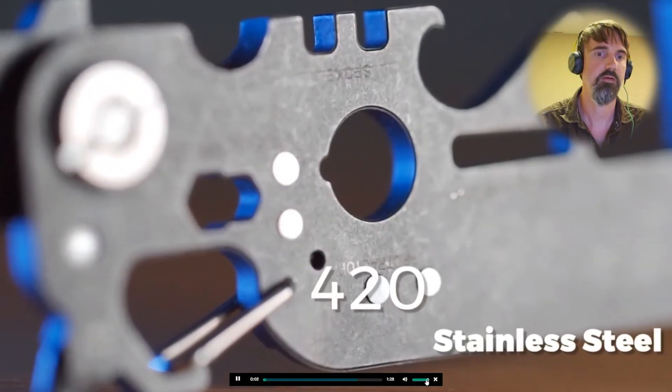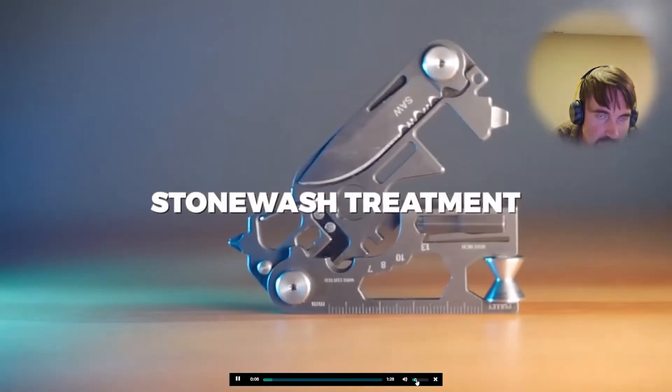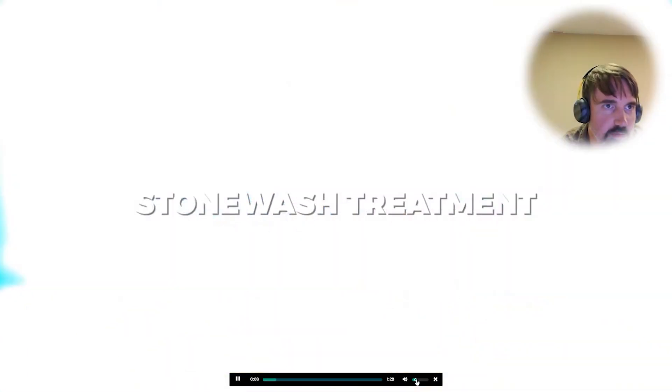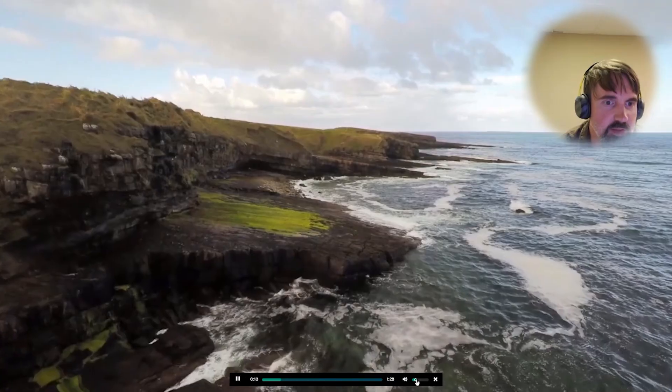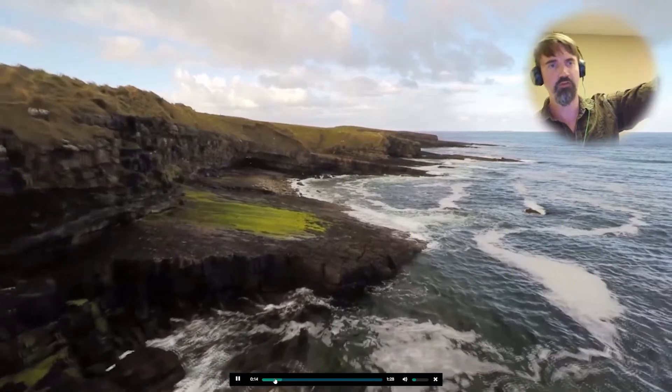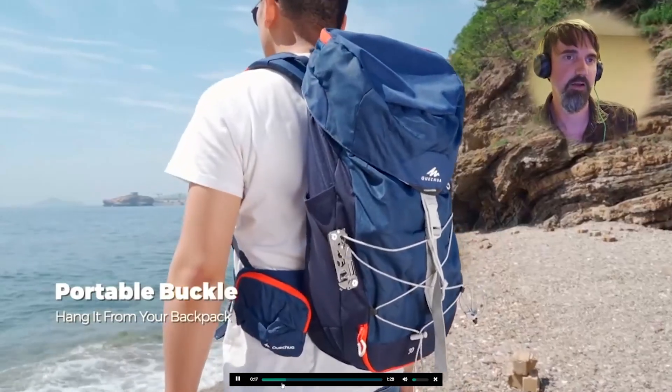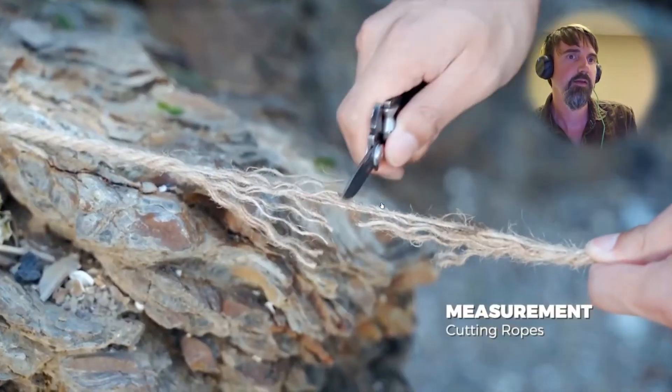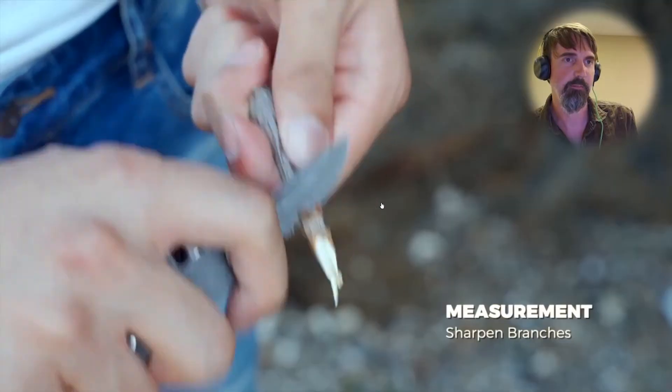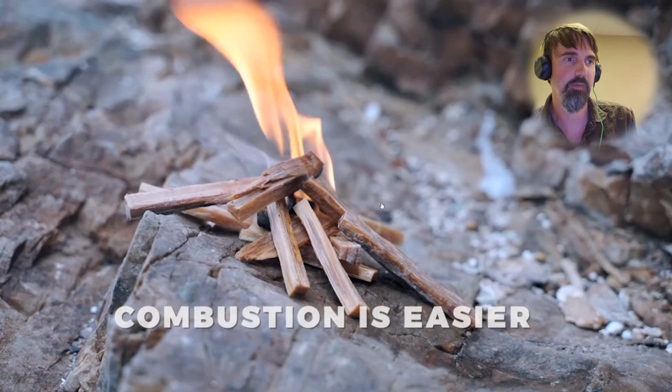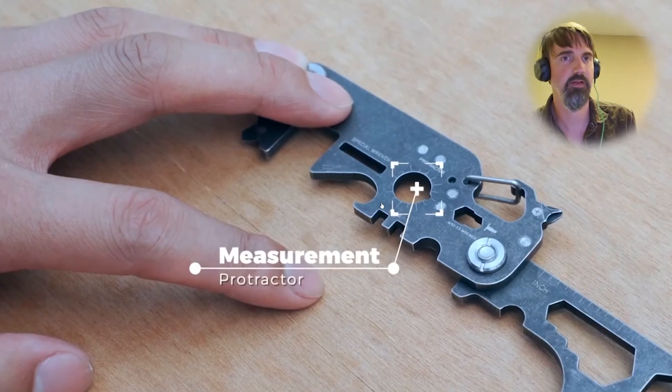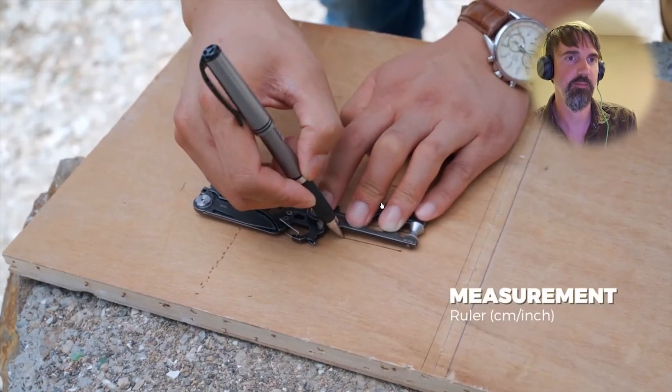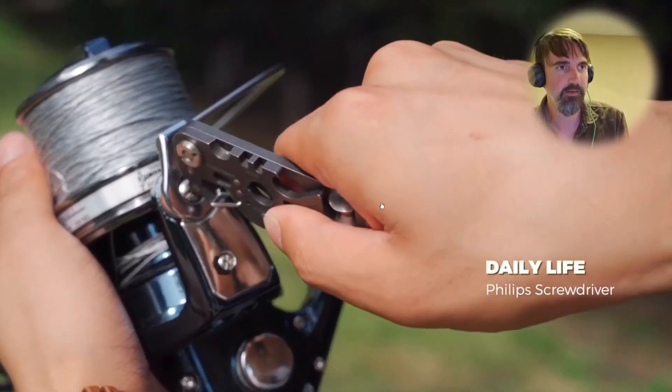Got to turn the volume down. 30 in multifunction stonewash treatment. It's washed with stones. That's the way I wash everything. All those tools. You see all those tools there? This replaces all of them. That's it. That's all you need to know. Got a portable buckle. Snap it on everything. You need a lot of cuts to get through that hemp soft rope. And sharpen sticks for poking people. Outdoor bottle opener. That's probably going to be the most used thing, really, honestly, the bottle opener.